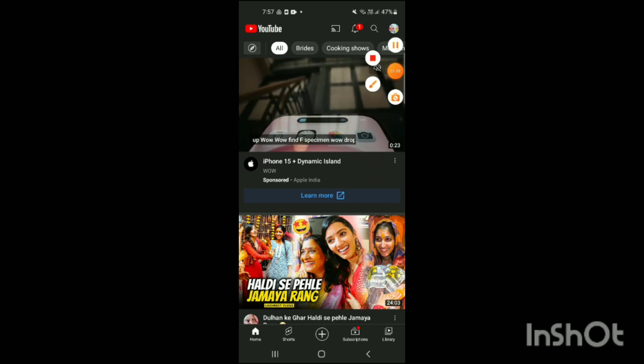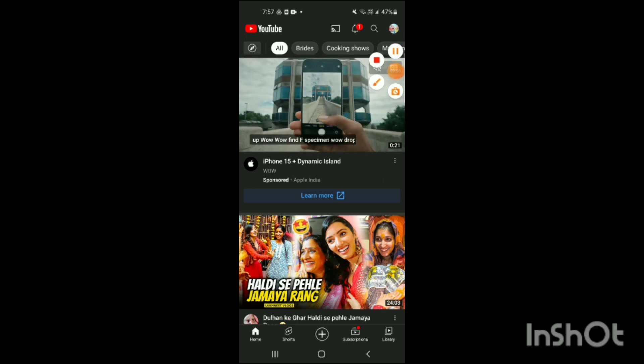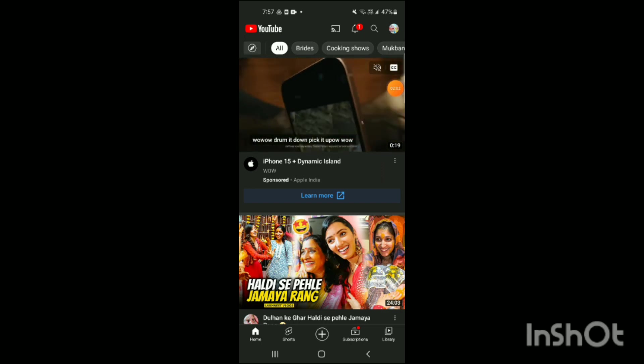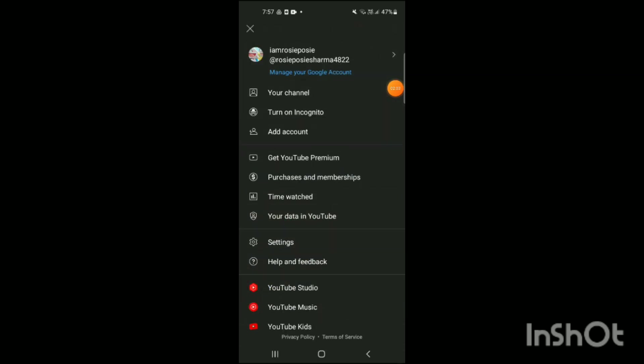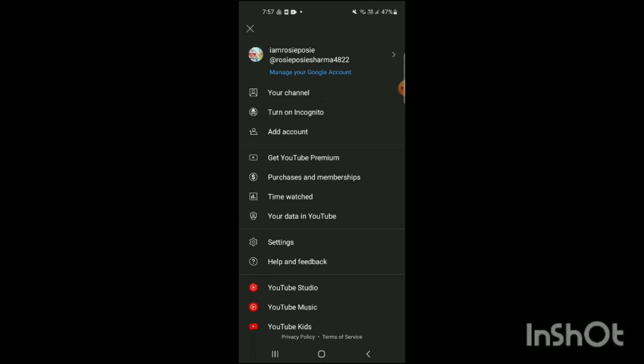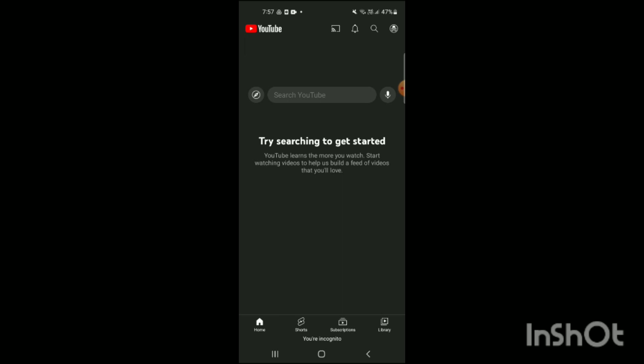Now what you will do, on the right side on the top corner of the screen you can see a profile option. You have to tap on your profile and when you tap on profile, here you will see options like your channel, turn on incognito, add account and more. Here you can see you have to click on turn on incognito and here you will see it has been turned on over here.